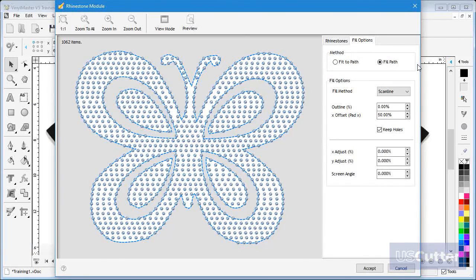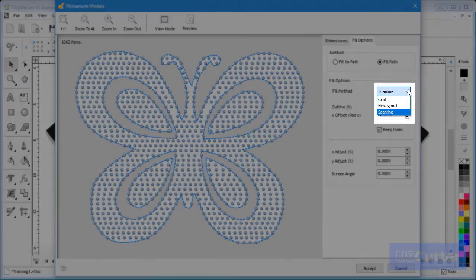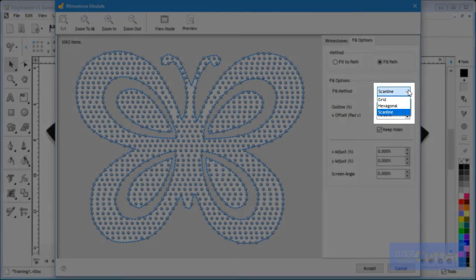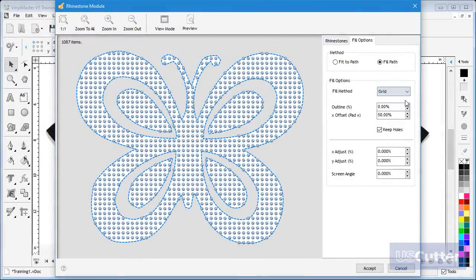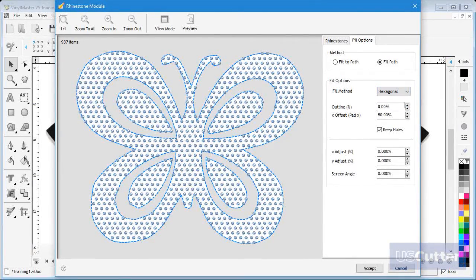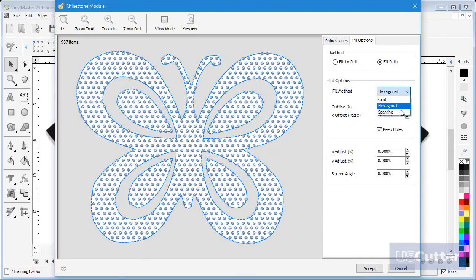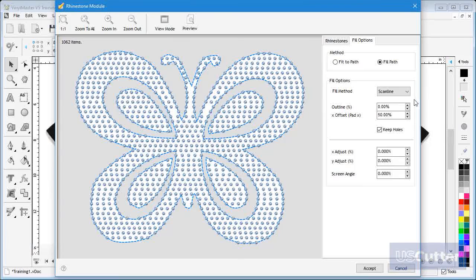Next I can set the type of fill I wish to use and I have three options from this drop down box, namely grid which as you can see places the stones in a grid. Next is hexagonal which you can see how this appears, and also scan line which uses another approach to fill the artwork for a different effect. In this case I will use hexagonal.